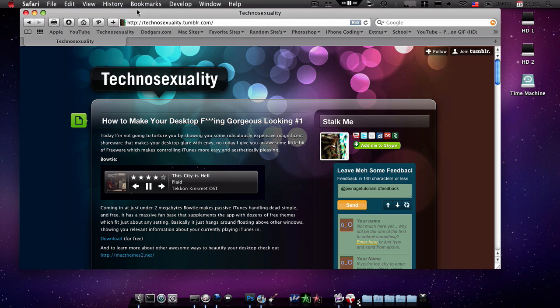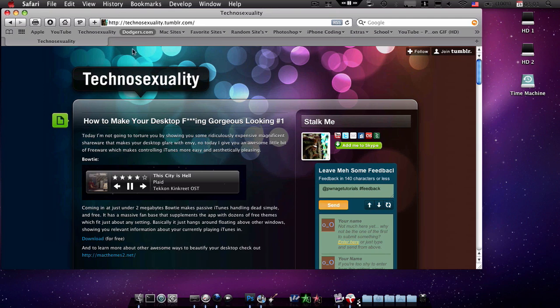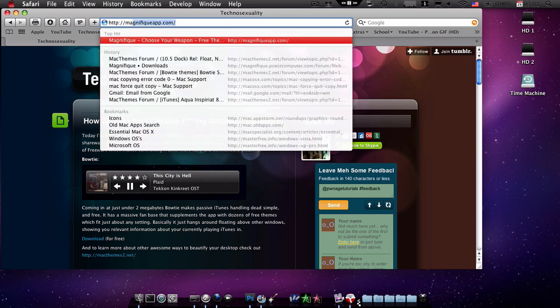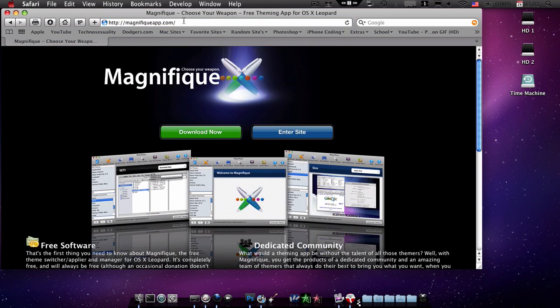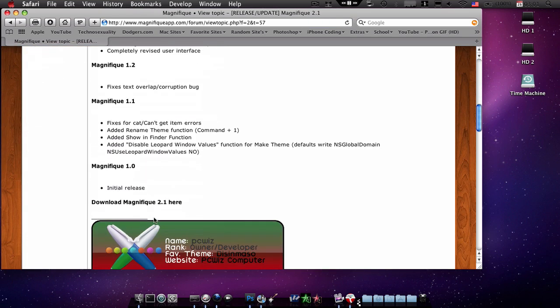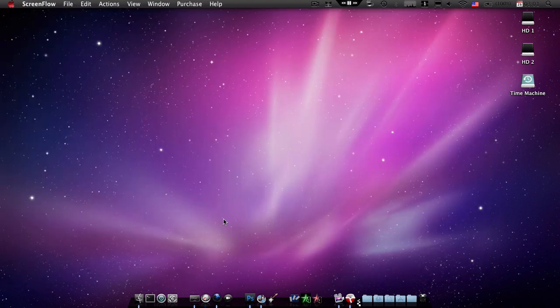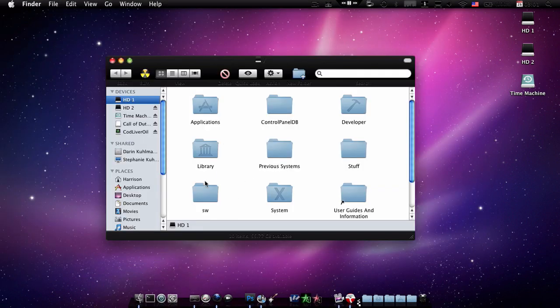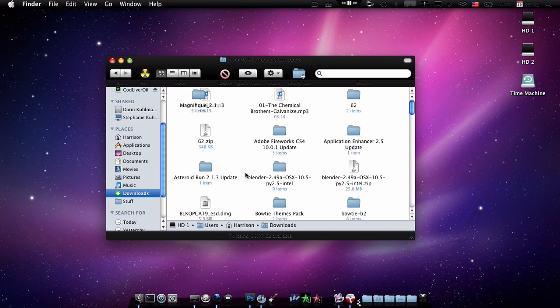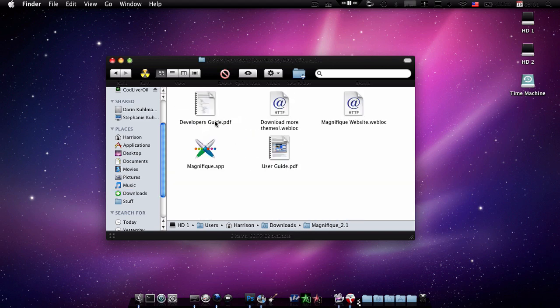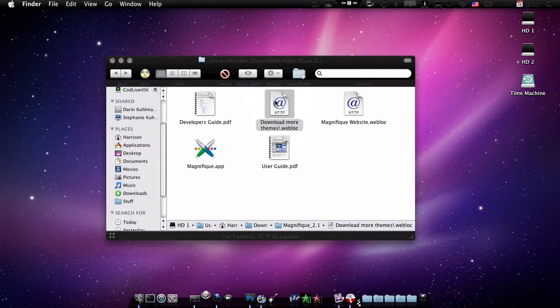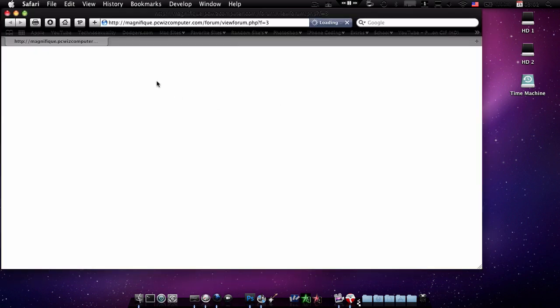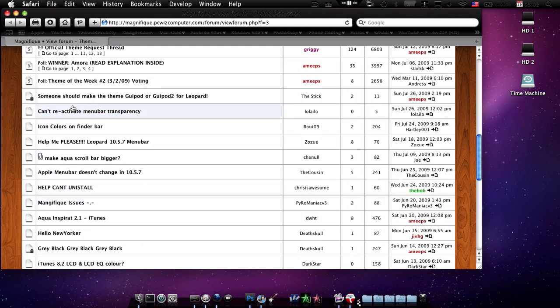You can go to http://magnifique-app.com and click download now, then scroll down and download it right there. This link will be in the description. So download that and then you come to this right here. Here's the application, here's how to download or where to download more, and here's like a bunch of themes.